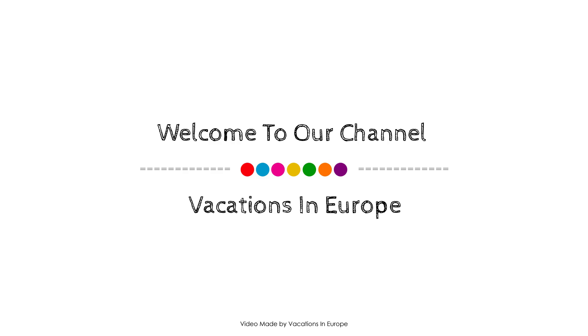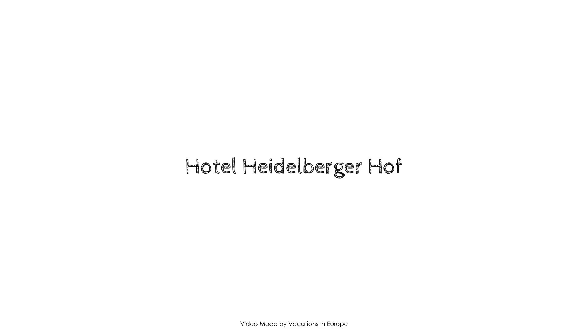Hi guys, welcome back to my channel and now you are watching a 4 star hotel.